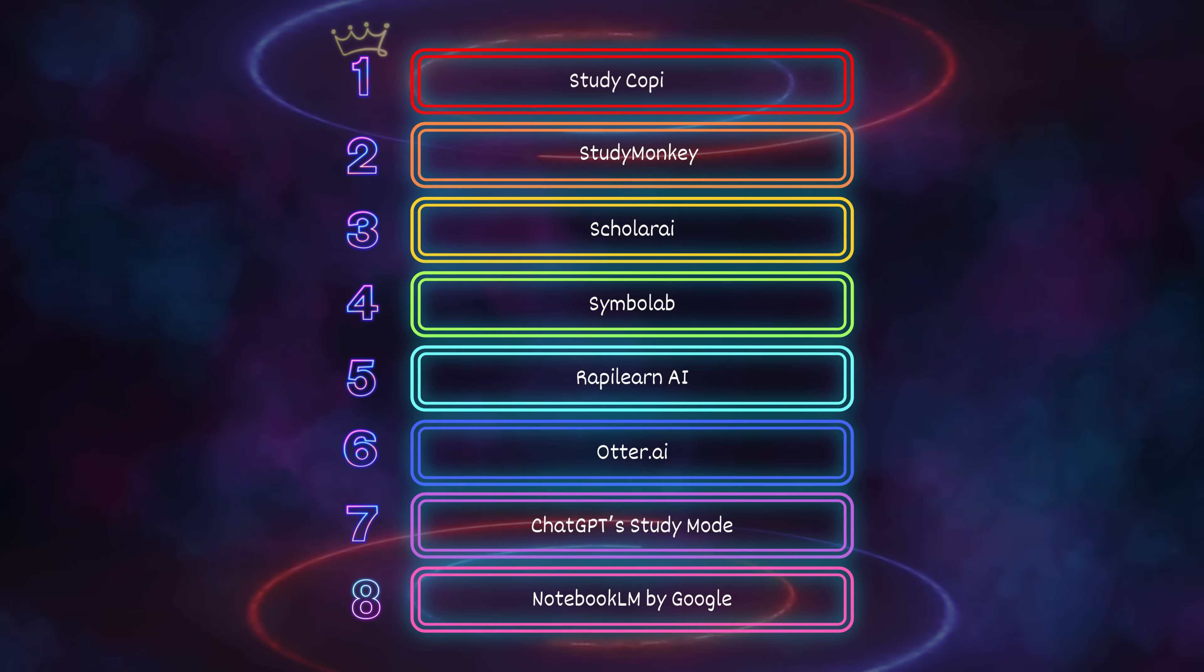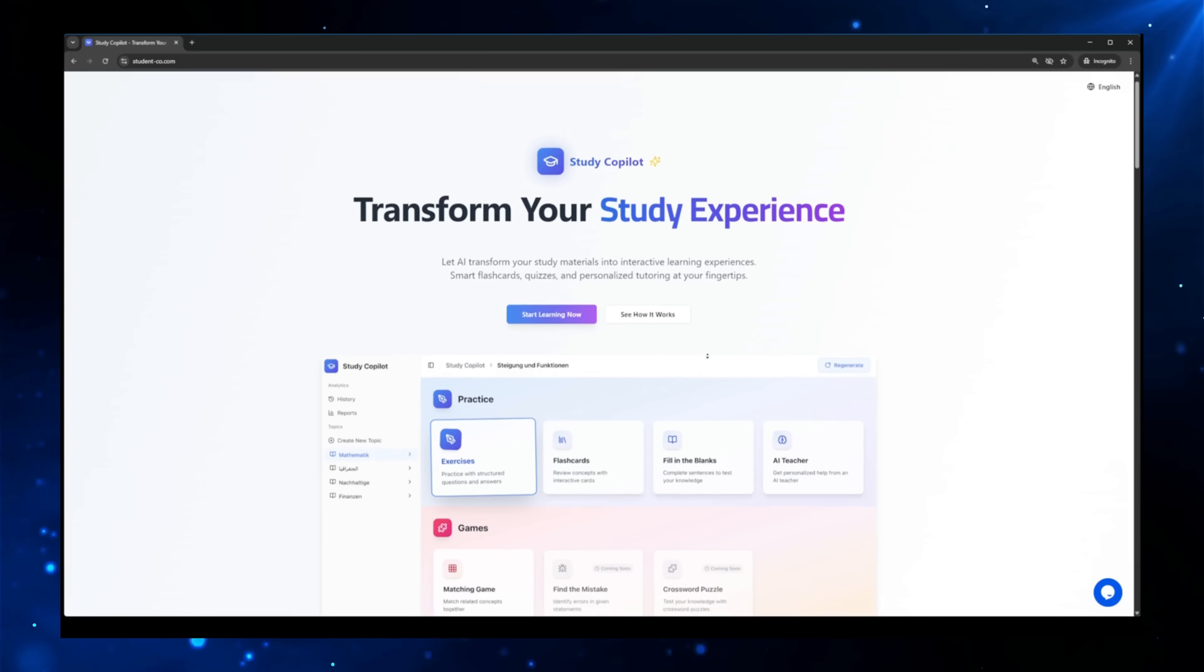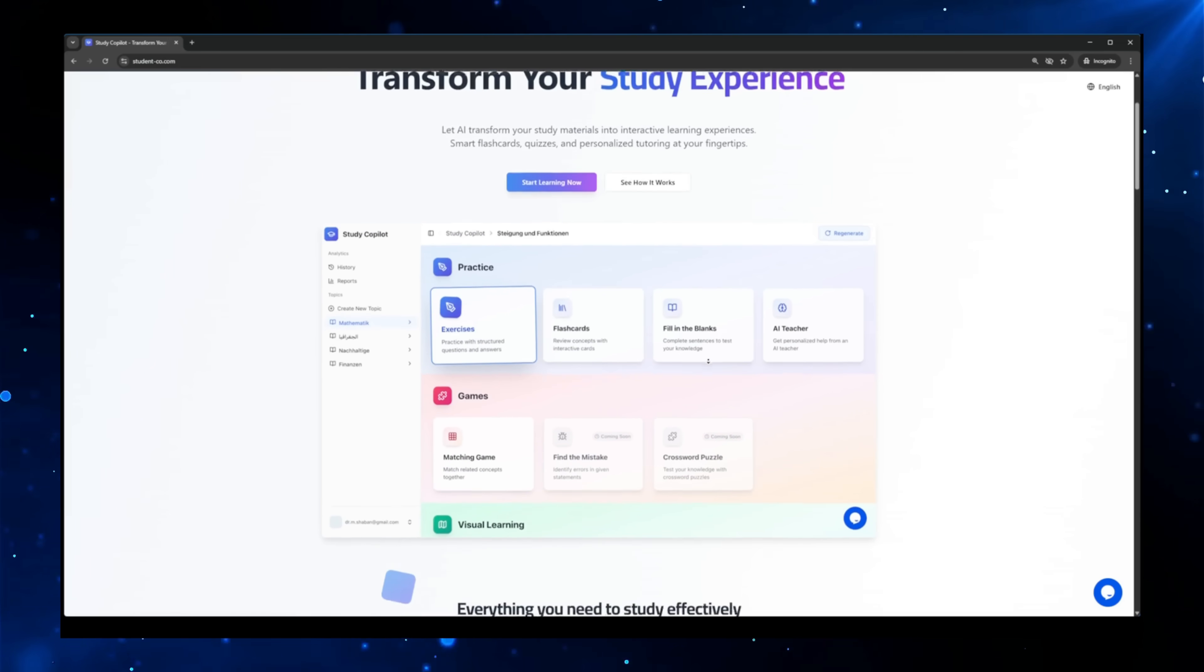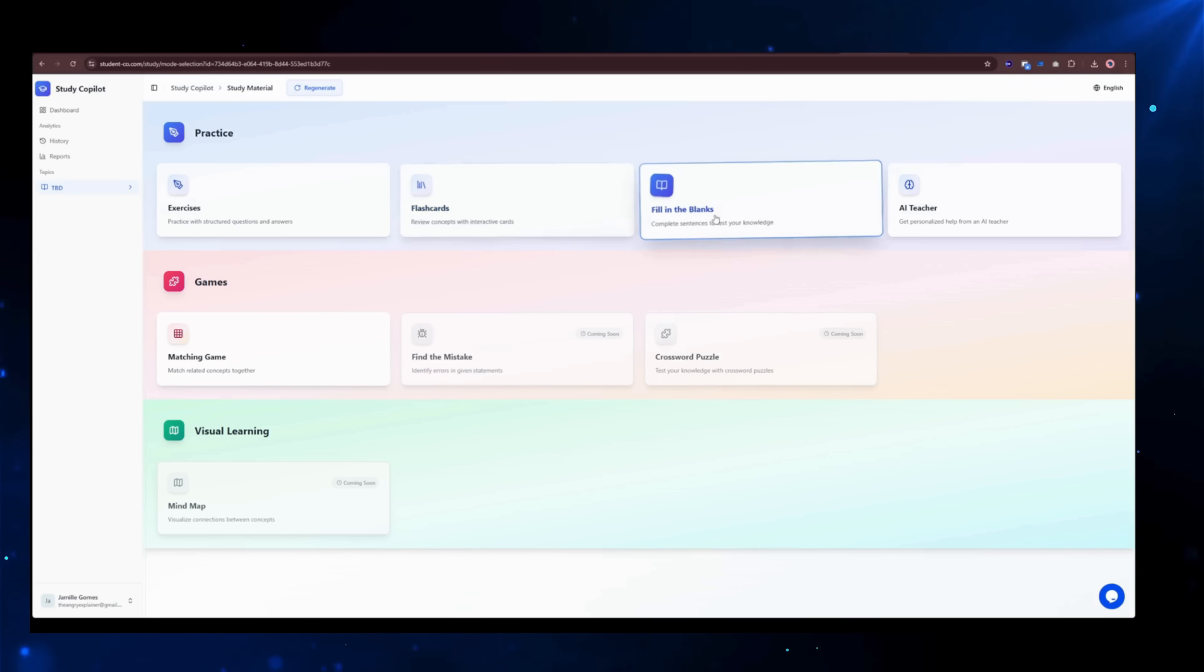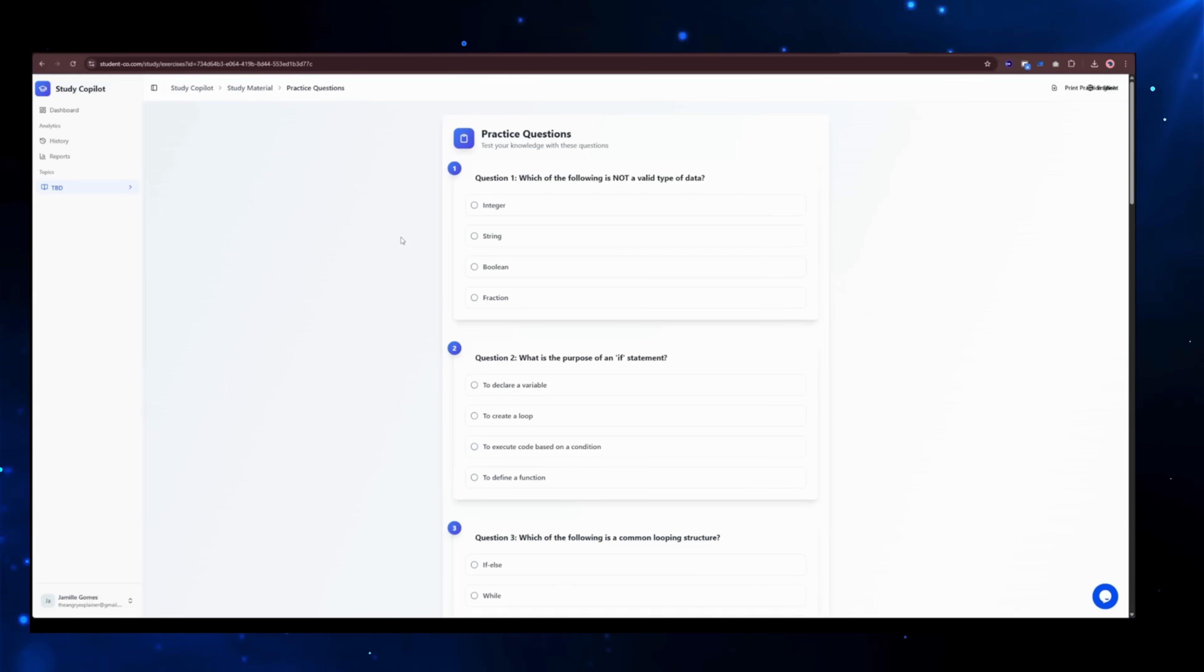Number 1: Study Copilot. This AI tool turns studying into a game you actually want to play. It throws interactive memory games, fill-in-the-blank drills, and custom exercises your way, adjusting difficulty as you improve so your brain never gets lazy.